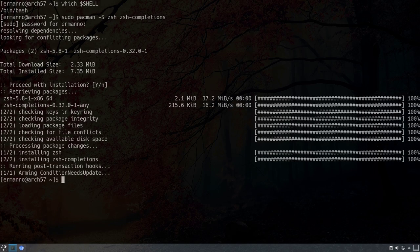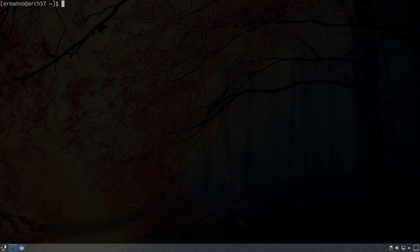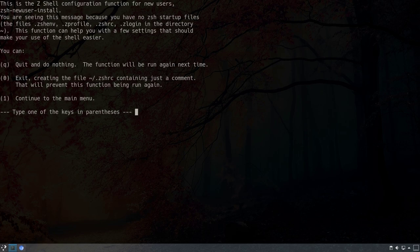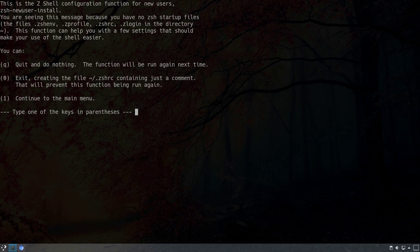The packages are now installed. To test that the Z-Shell is installed correctly, we type `zsh` and hit enter. We are presented with a new configuration process for new users with three options: hitting Q quits and runs this again next time; typing 0 exits and creates an empty .zshrc file so this won't appear again; and hitting 1 continues to the main menu. Let's hit 1.